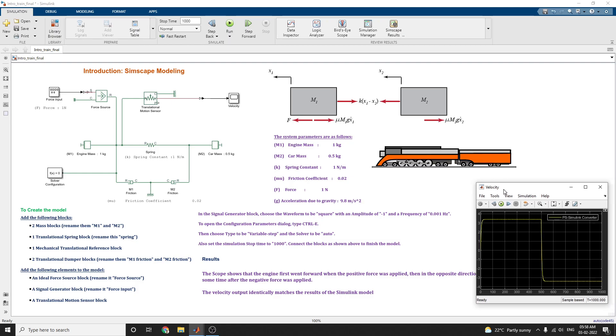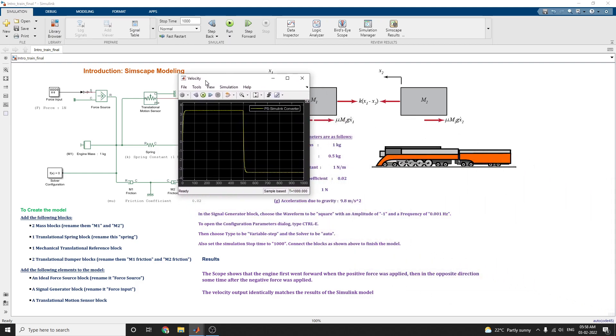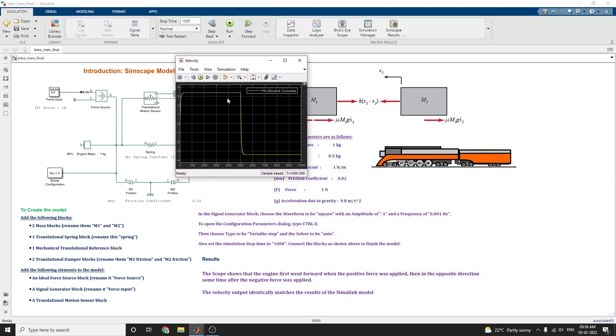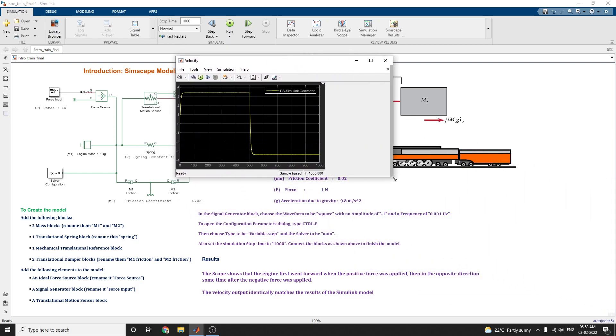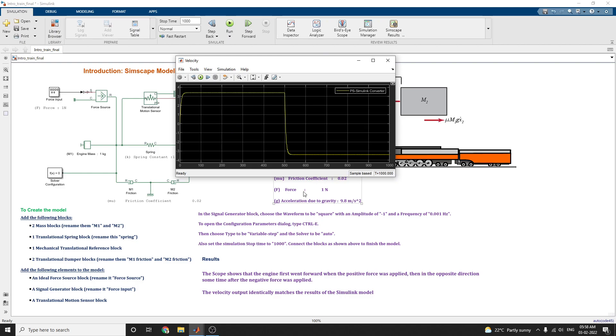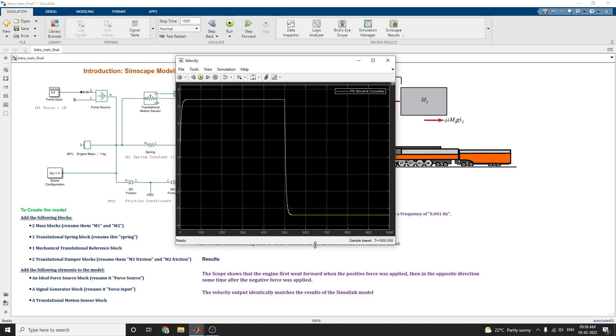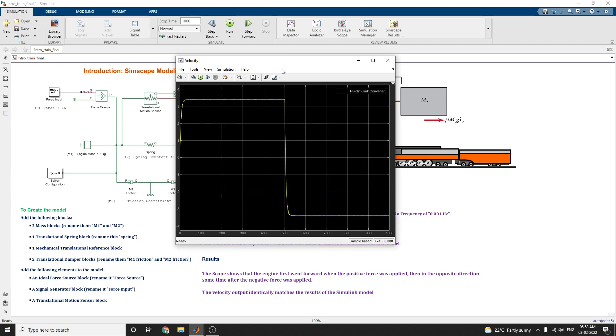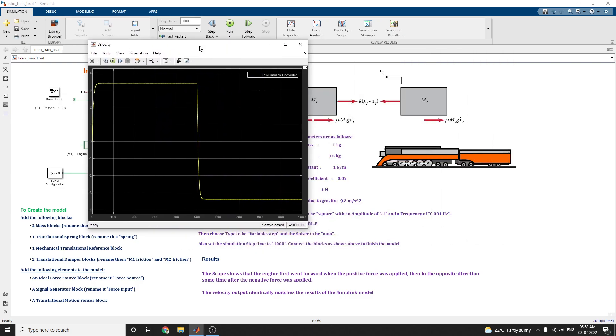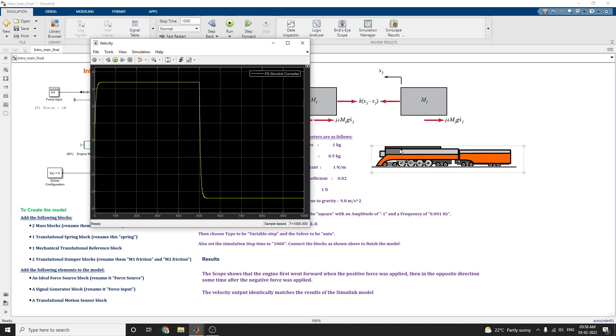If you click on the scope, you are getting this output. This scope shows the engine first went forward when the positive force was applied. Then the opposite direction sometime after negative force was applied. So that this shows the velocity output identically matches the result of the Simulink model.